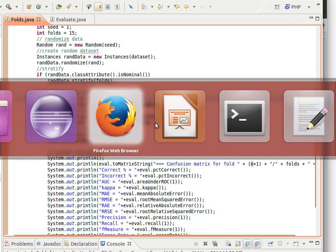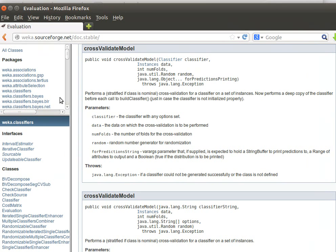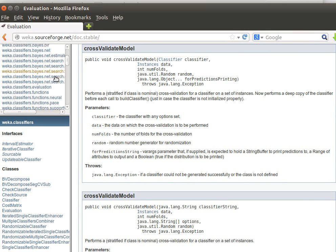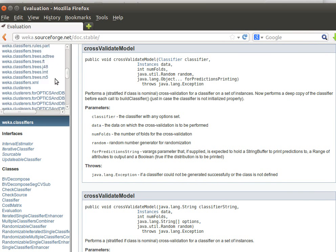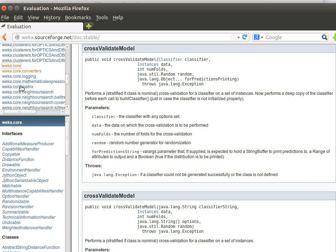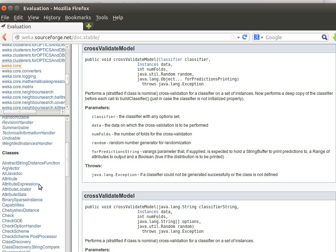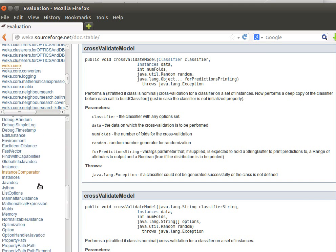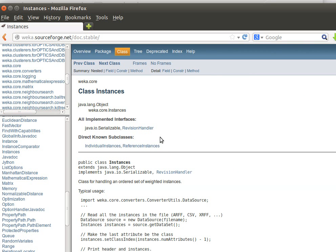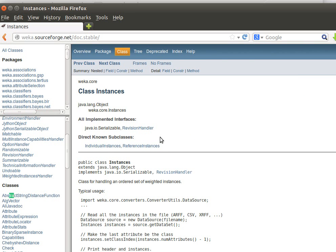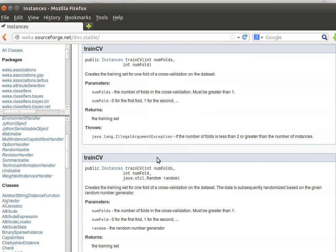So if we go to class instances which is I think if I still remember in weka.core, then weka.classifiers. So if we go to weka.core then go down, then we should find class instances and then in it we have train CV and test CV.